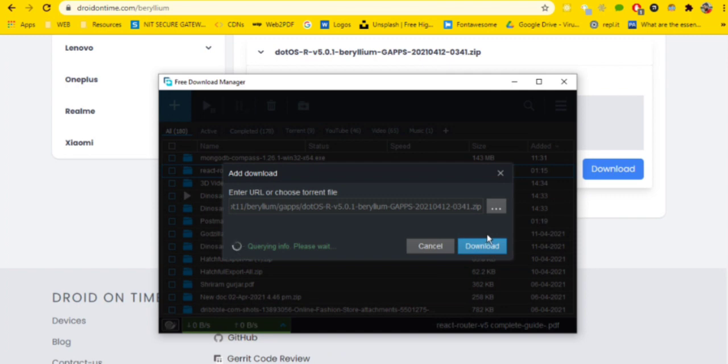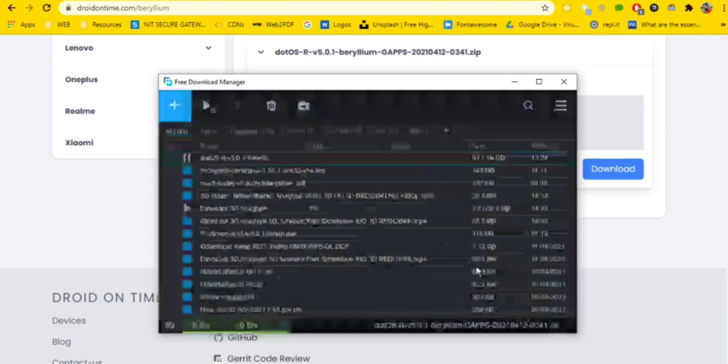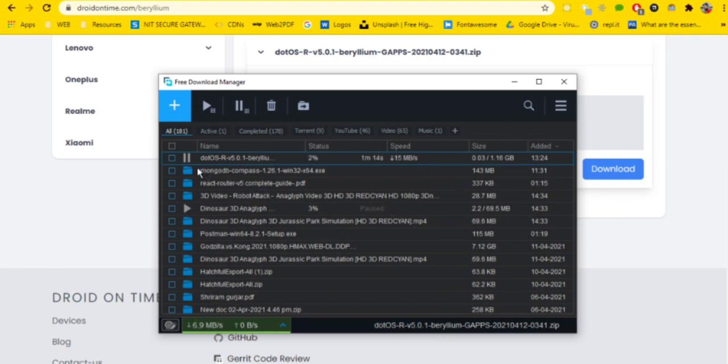You can see the file is in the download section. Let me just fast forward the video. I'll click on downloads and in some time this will get downloaded.